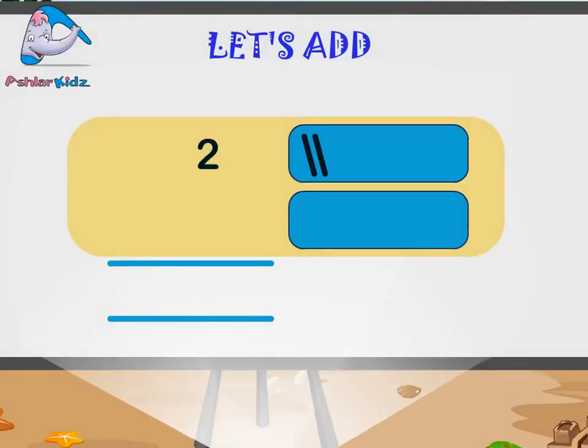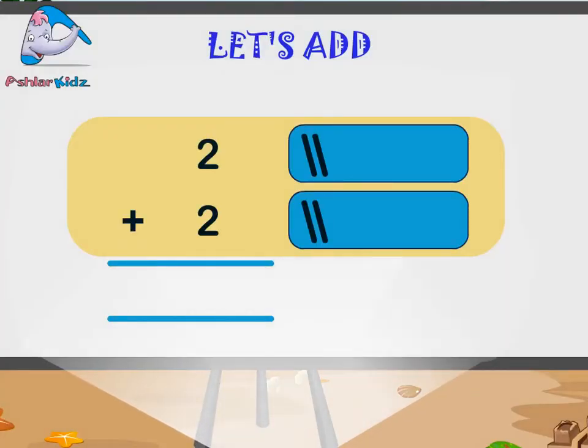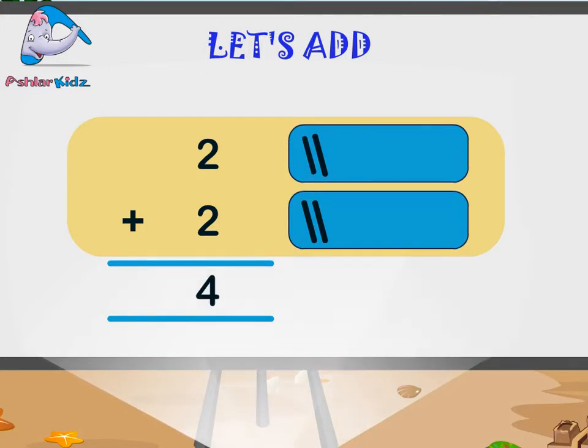Two plus two is equal to four. One, two, three, four.